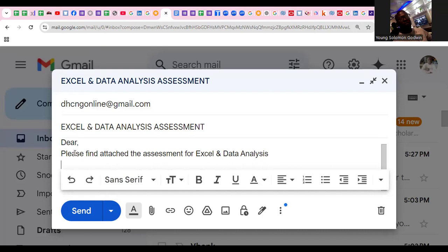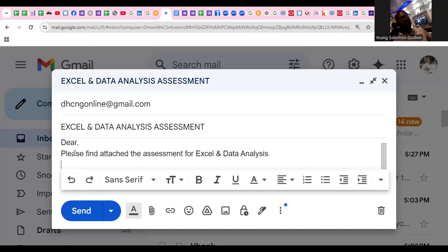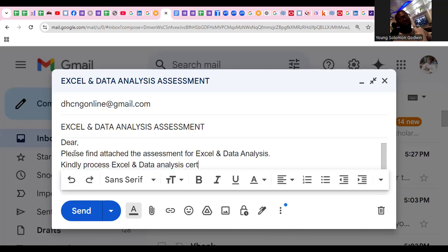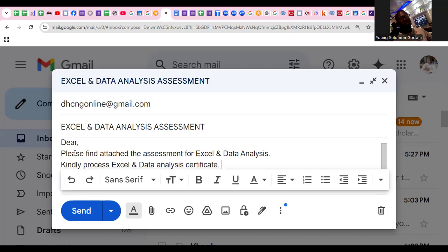In the body, write something like: 'Please find attached the assessments for Excel and data analysis.' Now you are to indicate the certificate you want. You are to say either: 'Kindly process Excel and data analysis certificate.' So if you want both data analysis and Microsoft Excel certificates, this is what you are to write in the body of your mail.